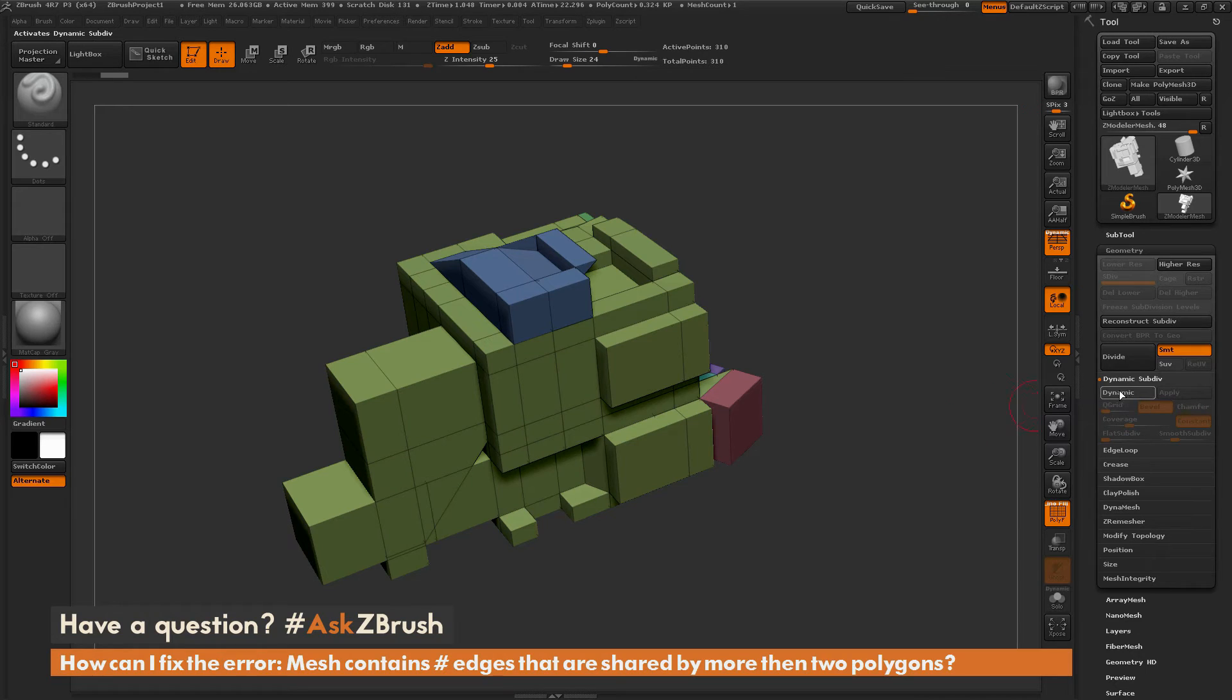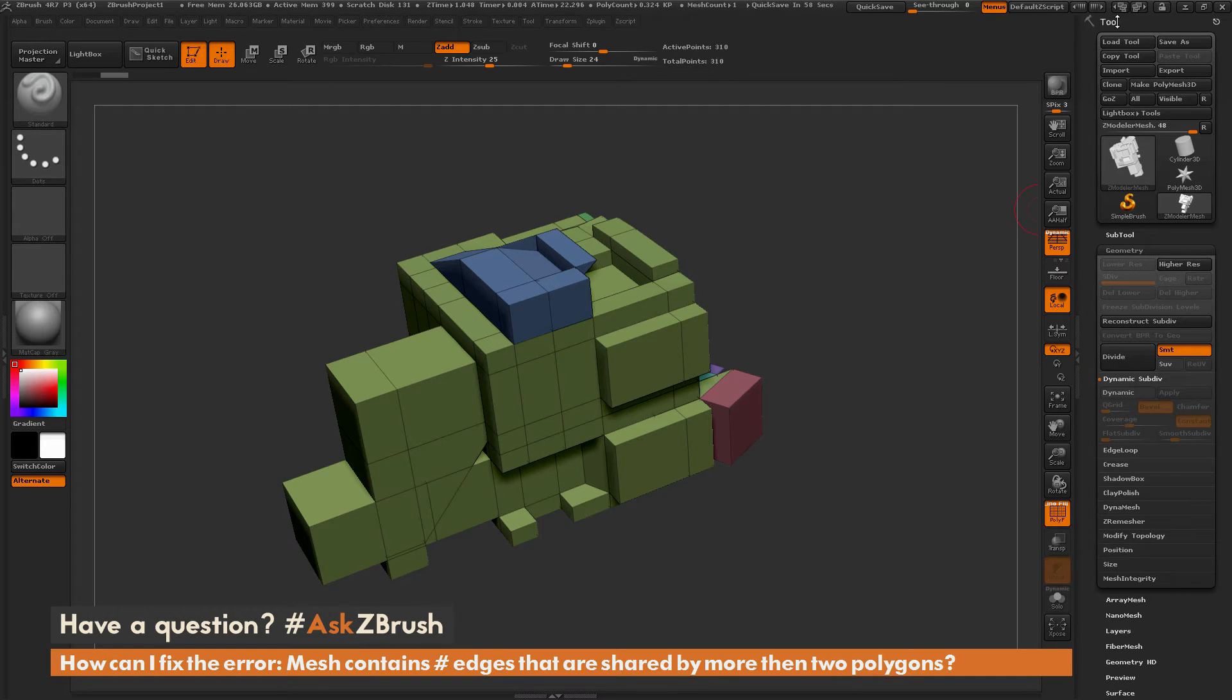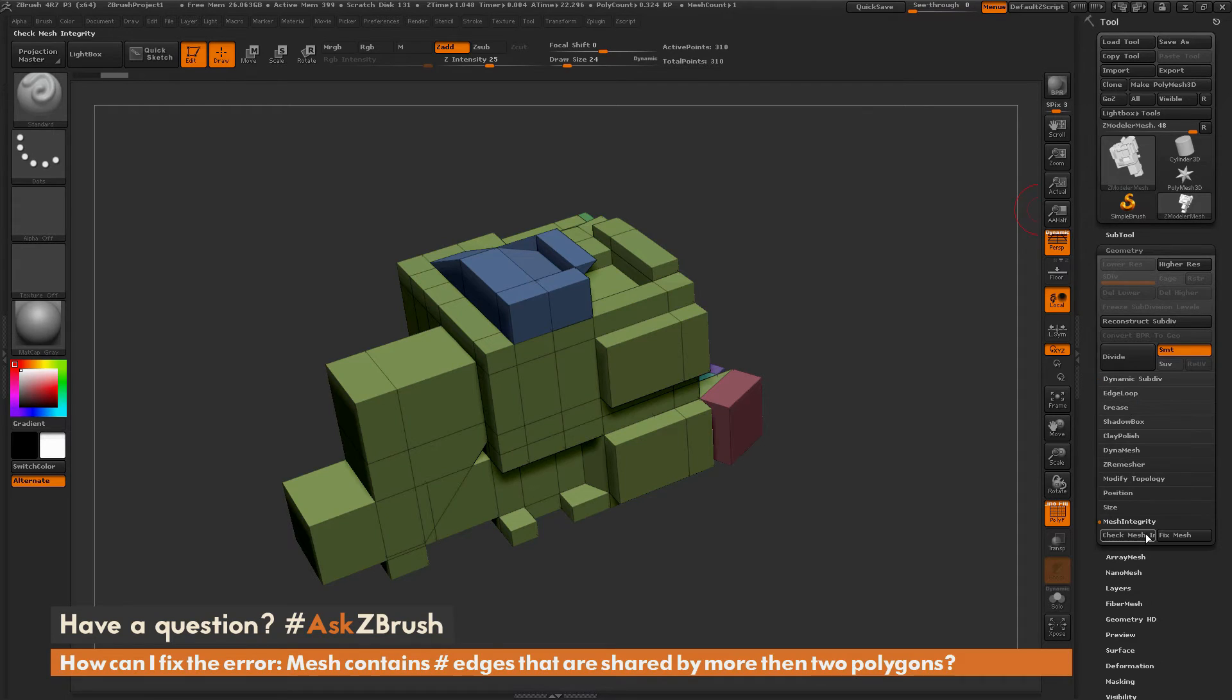To resolve this error and allow me to use dynamic subdivision on this model, I need to run fix mesh. Fix mesh is located under the tool palette, in the geometry panel, in the mesh integrity area.